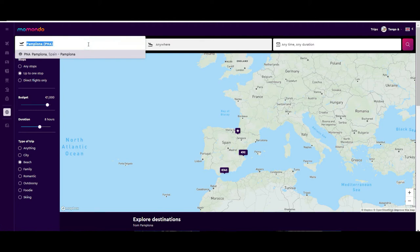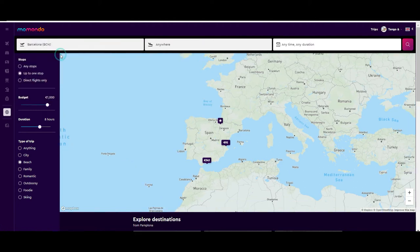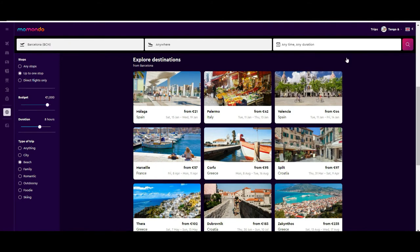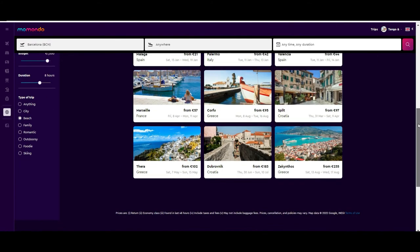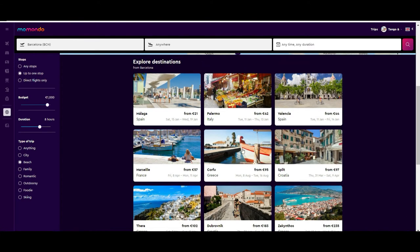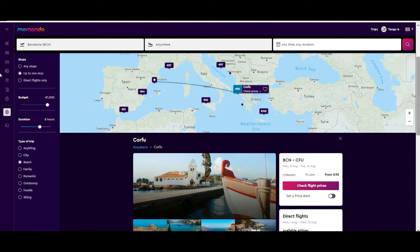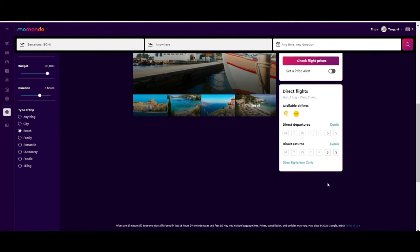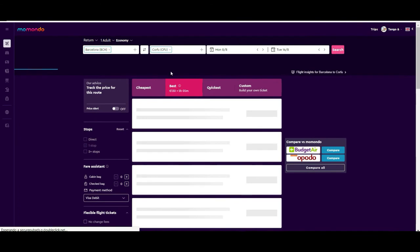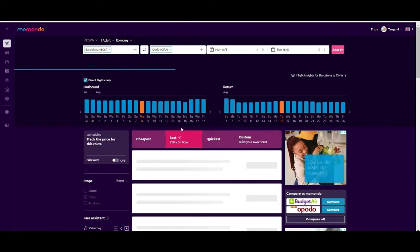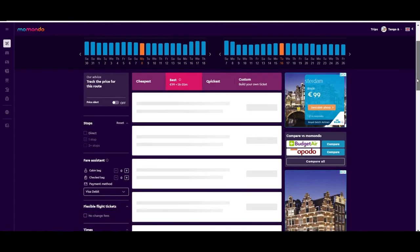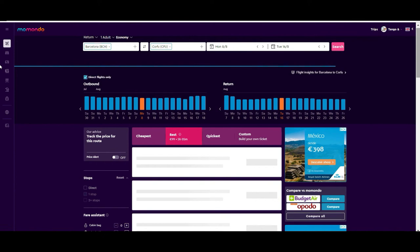You also have the option to set your departure city — for example, departing from Barcelona — and then the results will change. There are many more options when departing from Barcelona than from Pamplona. You can then investigate each of them. Let's say we want to go to Corfu in Greece — you have the option to check the flights, and there are direct flights available. If we select that, it will bring you all the results for that specific destination.